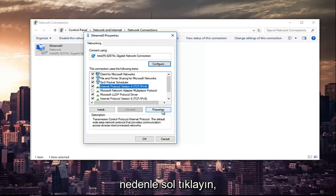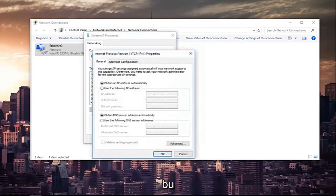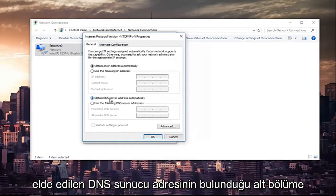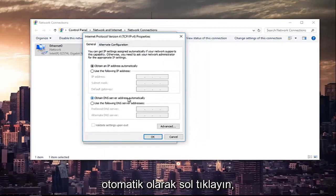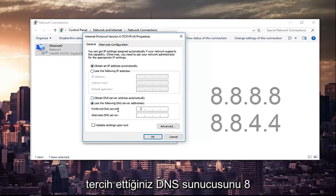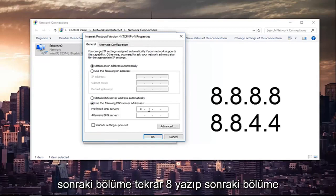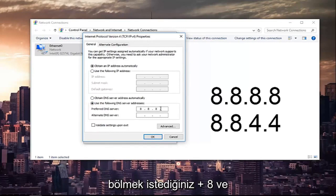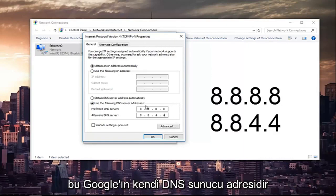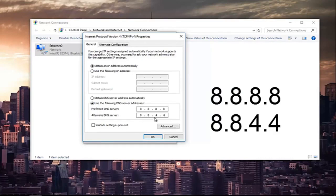The bottom section where it says obtain DNS server address automatically, left click on the selection underneath that says use the following DNS server address. Now for the preferred DNS server you want to type 8 and then using your mouse click into the next section type 8 again. Next section you want to type 8 and 8. And the alternate DNS server you want to do 8.8.4.4. This is Google's own DNS server address. Please make sure you type it in exactly how it appears on the screen.